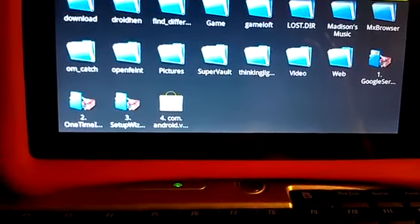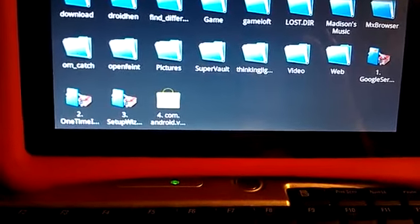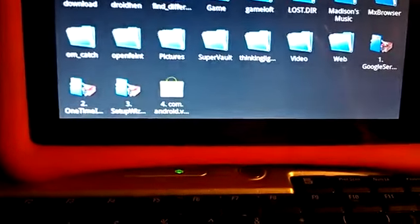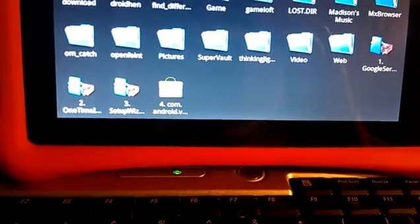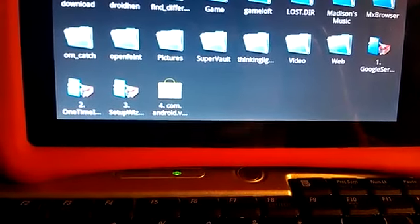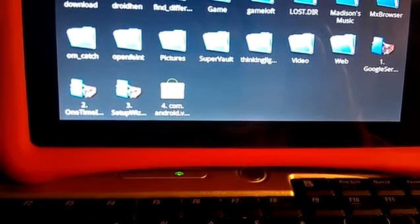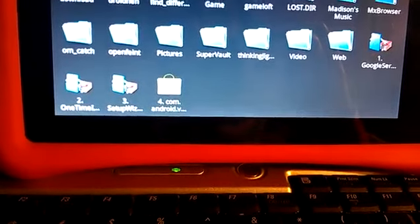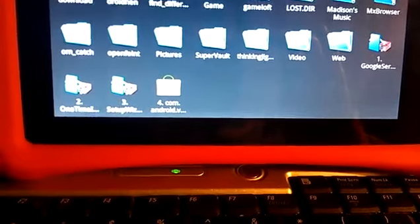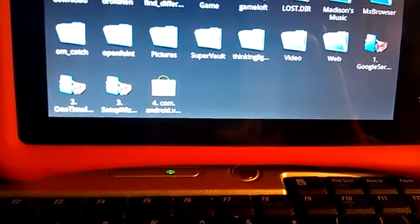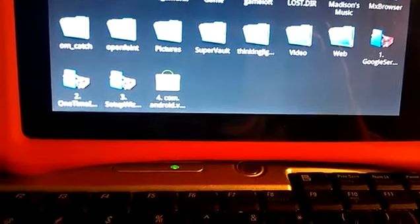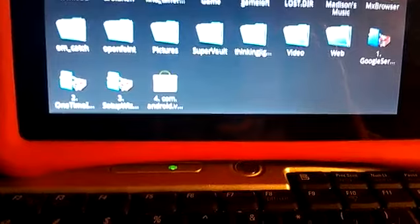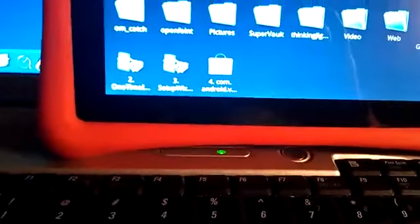Now remember we did drag and drop four files onto the SD card. One, two, and three. You're really not going to do anything with those. You don't even have to click on them. They just sit there. The main one is the fourth one. That is the APK. That's the application that we need.